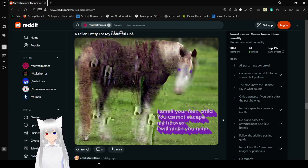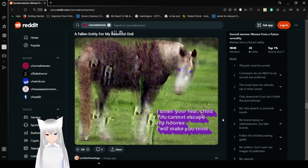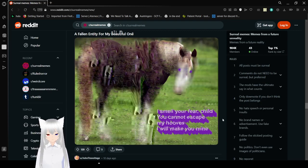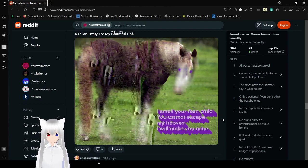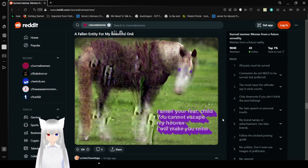I follow an entity for my beautiful one. I smell your fear, child. You cannot escape my hooves. I will make you mine. I think that's enough.